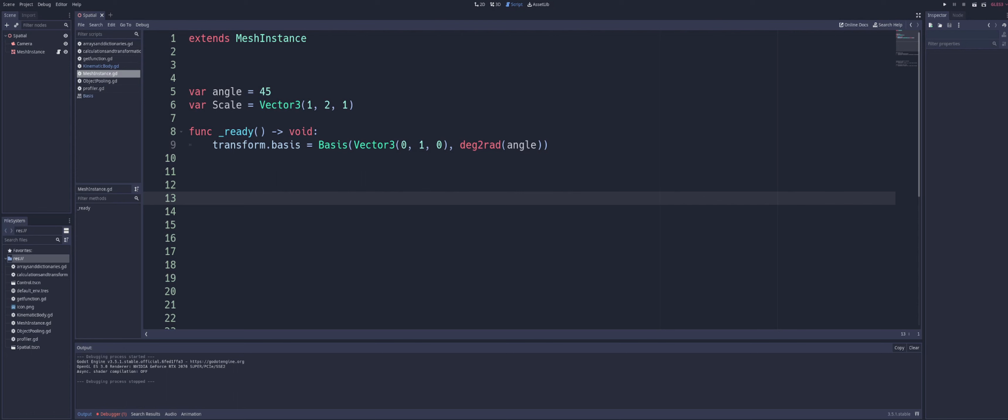Watch how I word that. By setting it to a new basis that represents a rotation of 45 degrees around the y-axis. And that's really all a basis is representing, I guess we could say. Because you see, we're setting it to a new one. And we're just picking whether an x, a y, or a z-axis.